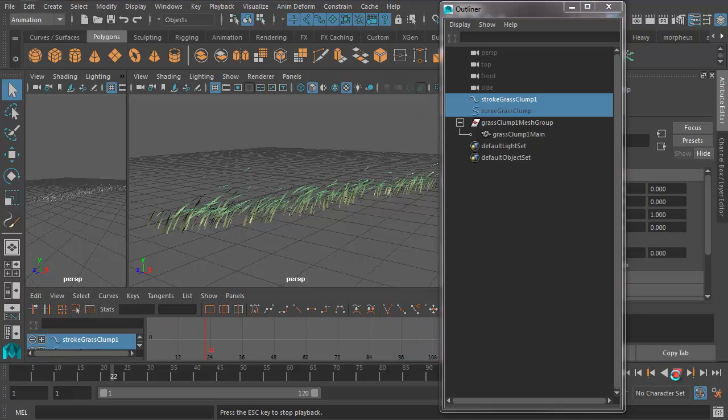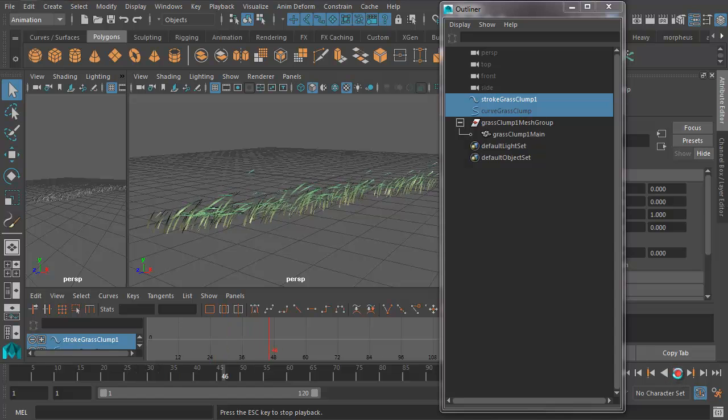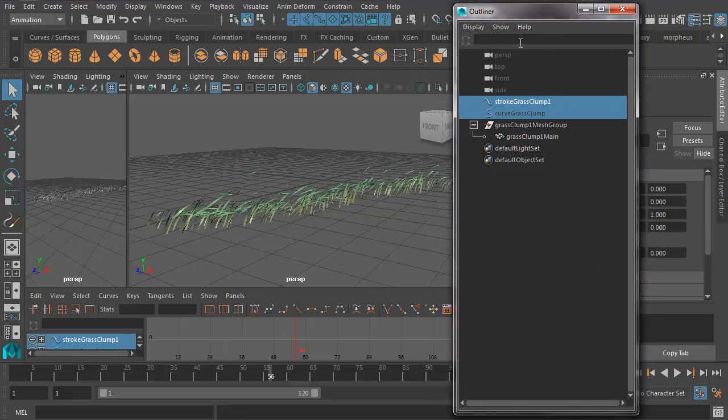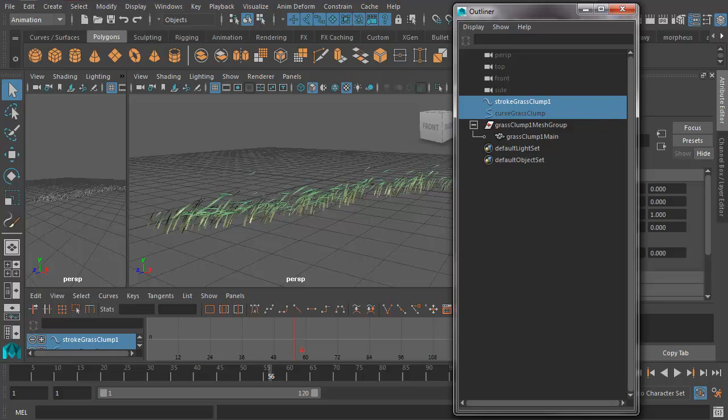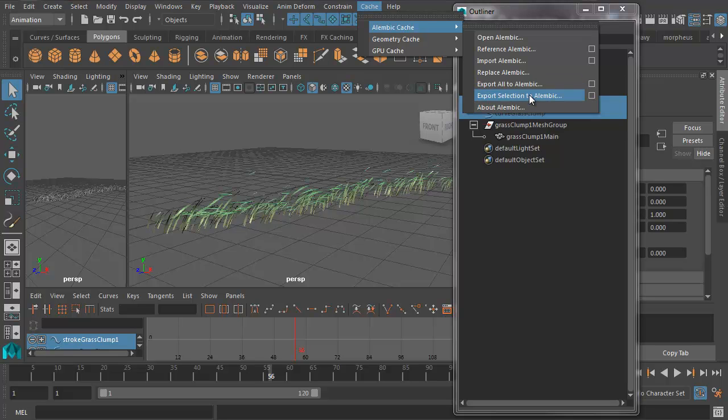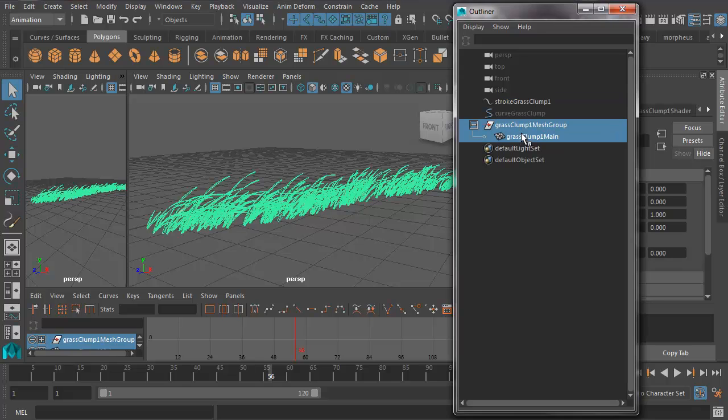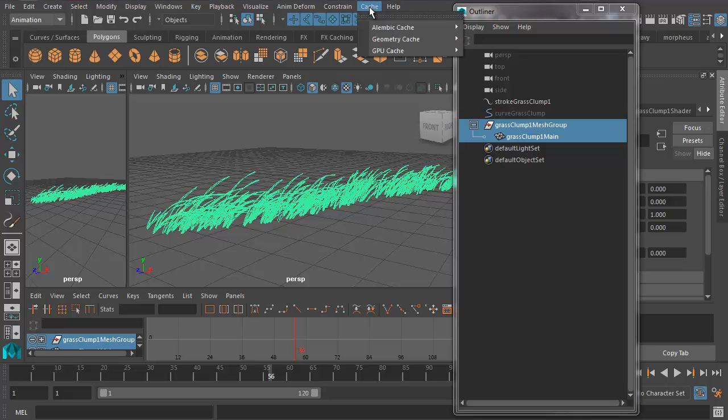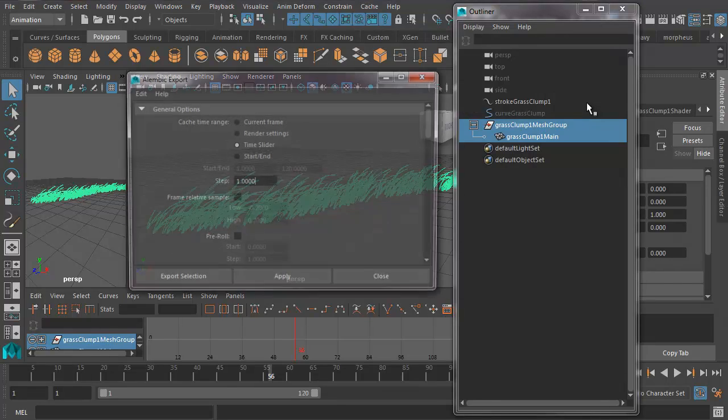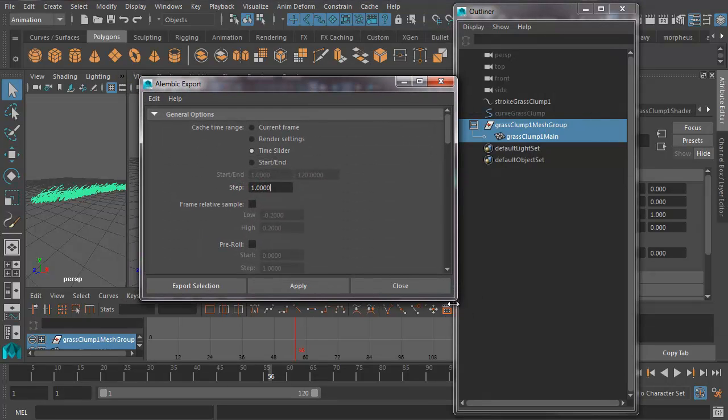If we want to keep the animation but get rid of the simulation, what we need to do is go and export a cache. In order to do this, we need to do something slightly different. We need to go to Cache, Alembic Cache, Export Selection to Alembic. Actually before we do that, we need to make sure we've got the grass selected. So with the grass clump selected, let's go ahead and do that again. Cache, Alembic Cache, Export Selection to Alembic. Let's go into options box.